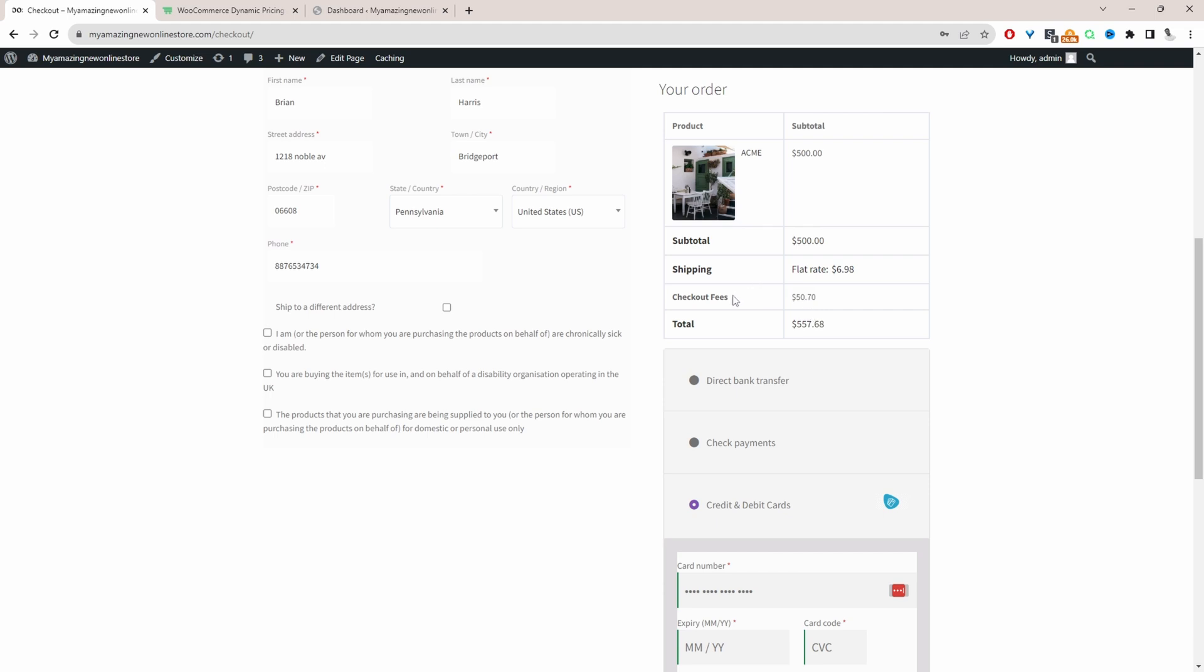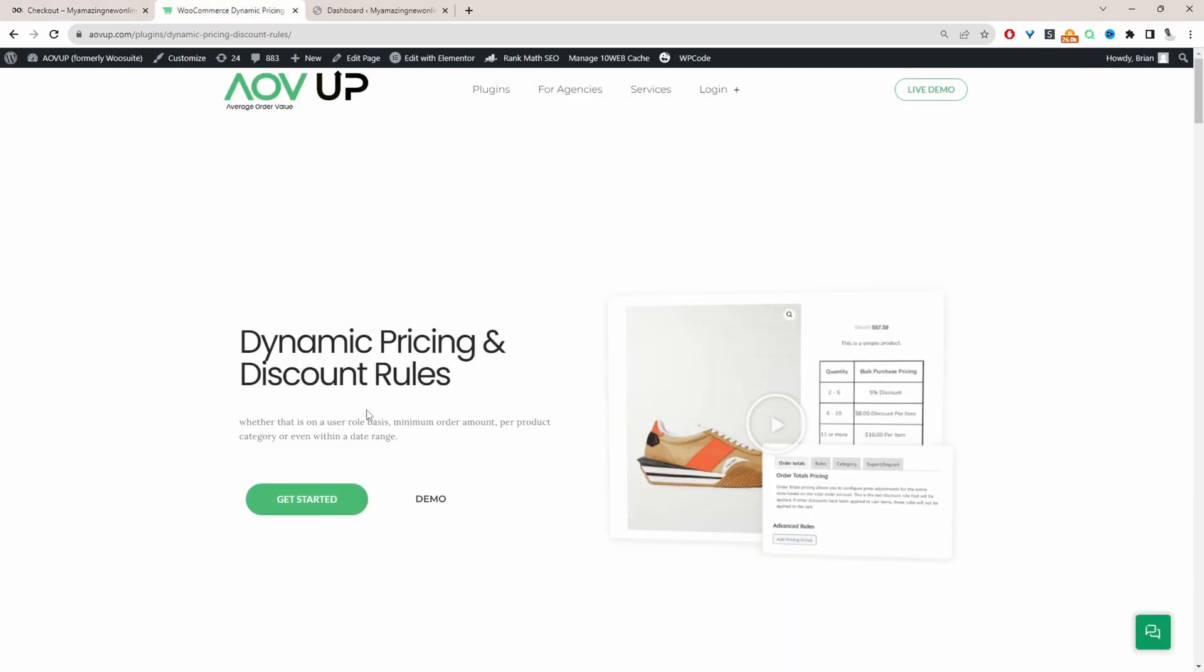We can also customize the checkout fee label. So if you want to create a similar setup on your WooCommerce store, the first step is to head over to AOVUP.com. Go ahead and download the AOVUP dynamic pricing and discount rules plugin. I'll leave a link in the description below.